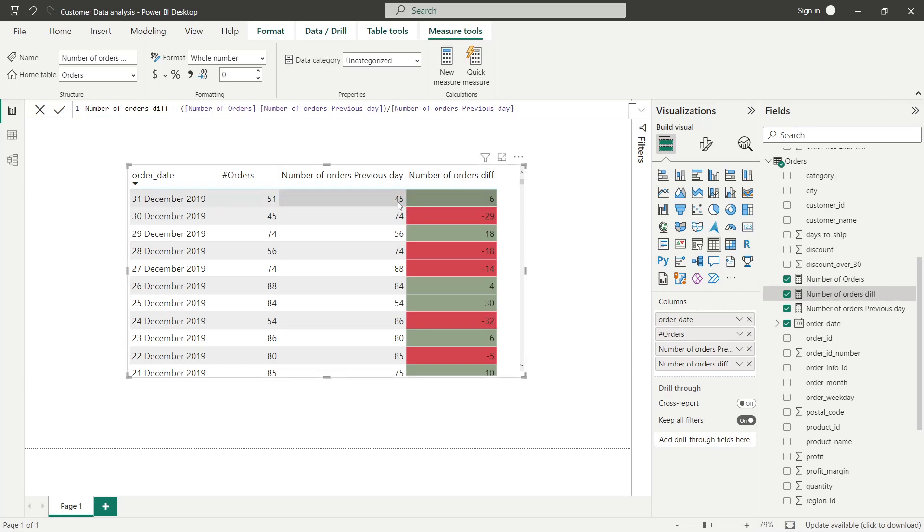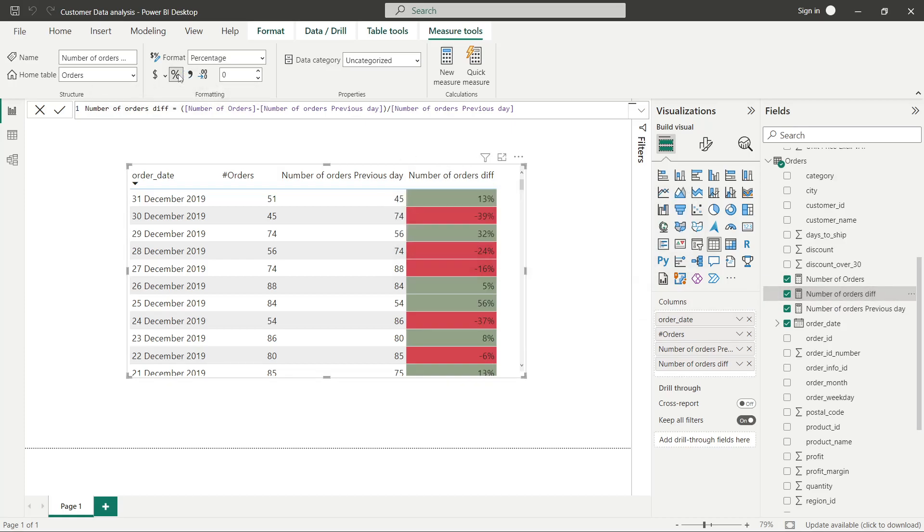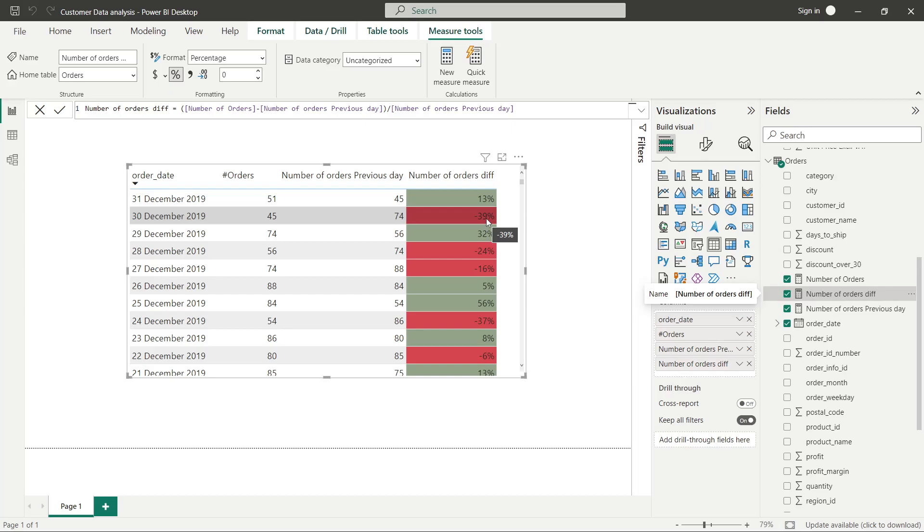Let's see how it goes. Oh, everything went to zero, what happened? Got it, so this is 13 percent up, this is 39 percent down, 32 percent up. That's how you can get the numbers in terms of percentages.